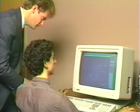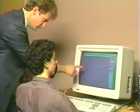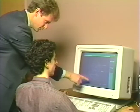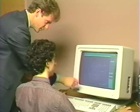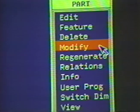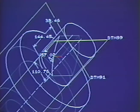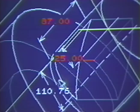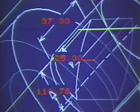But wait — the slot is too large and it will have to be modified. No problem. ProEngineer allows you to easily redimension your part or assembly. With a few simple commands, the size of the slot is reduced by nearly half.